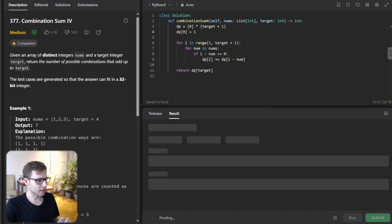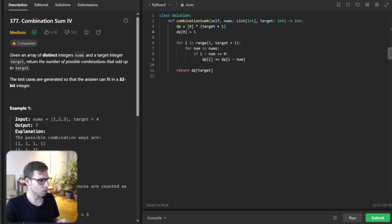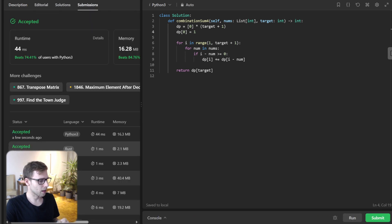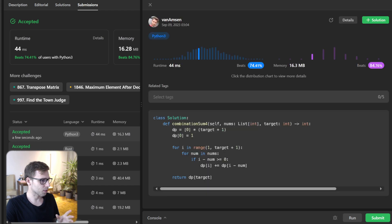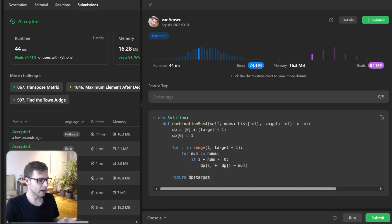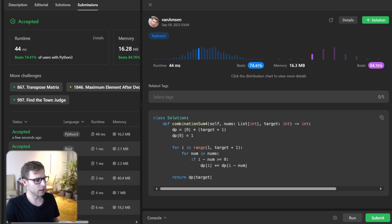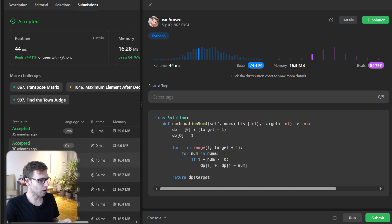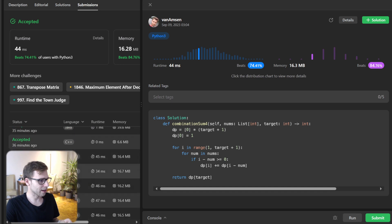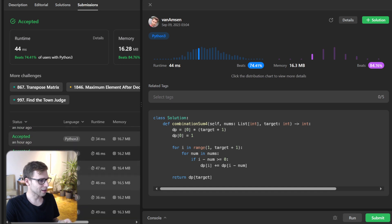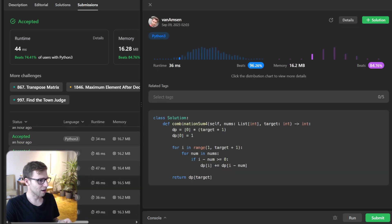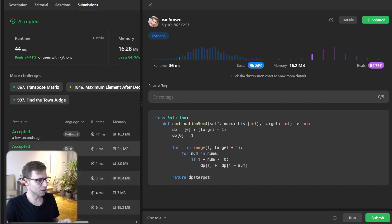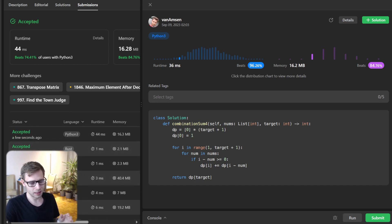So let's submit it for unseen test cases as well to verify. Yeah, so all good. And as you can see, our implementation beat 84 percent with respect to memory and also 74 percent with respect to runtime. I think I previously ran this code and it was even faster, so yeah, even 46 milliseconds, but probably it depends on the test case.